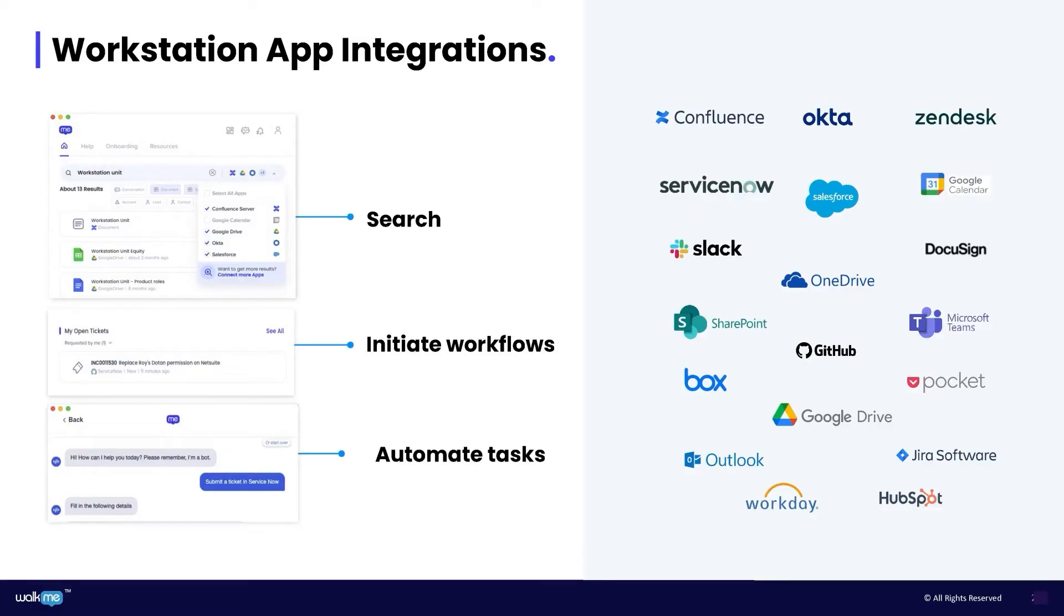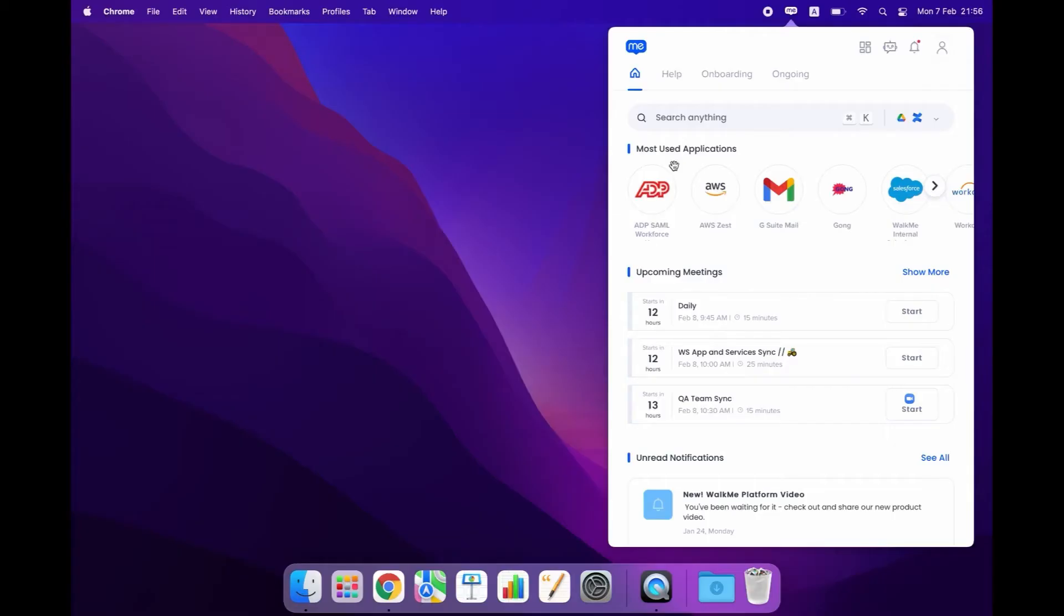Each integration enables employees to search information, initiate processes and automate tasks in that application.